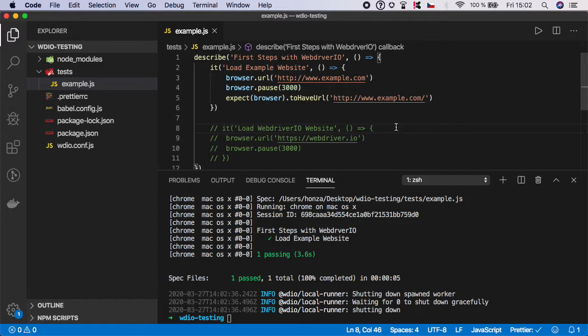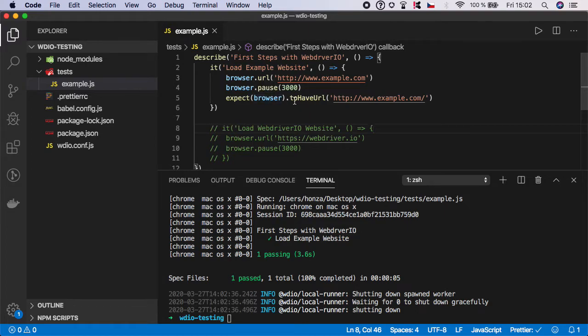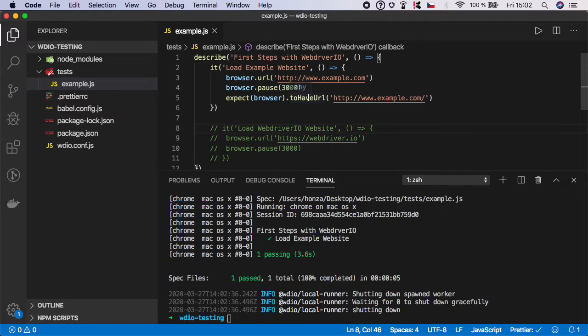If you want to verify any URL address, all you have to do is expect browser, call toHaveURL function and pass it the expected value. And toHaveURL is coming from WebDriver.io expect function.